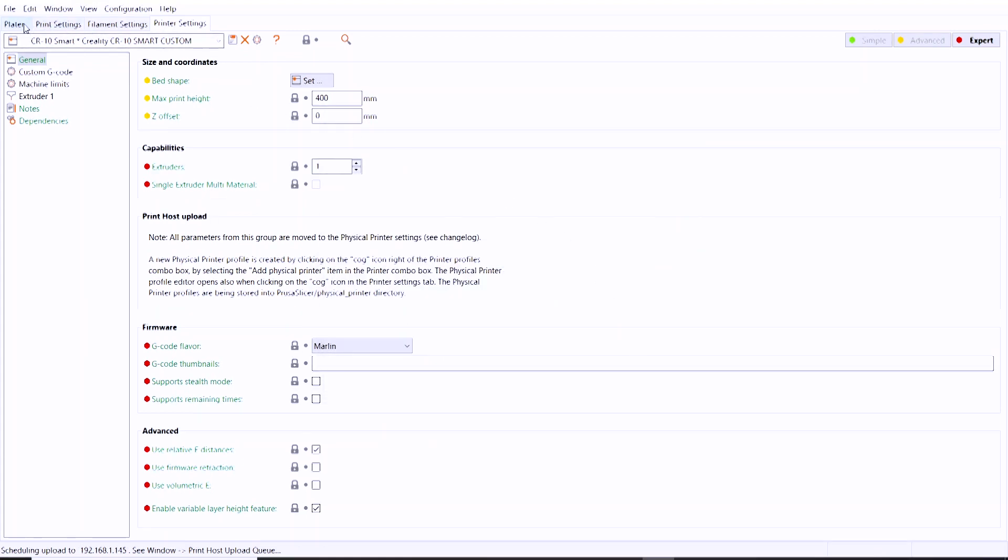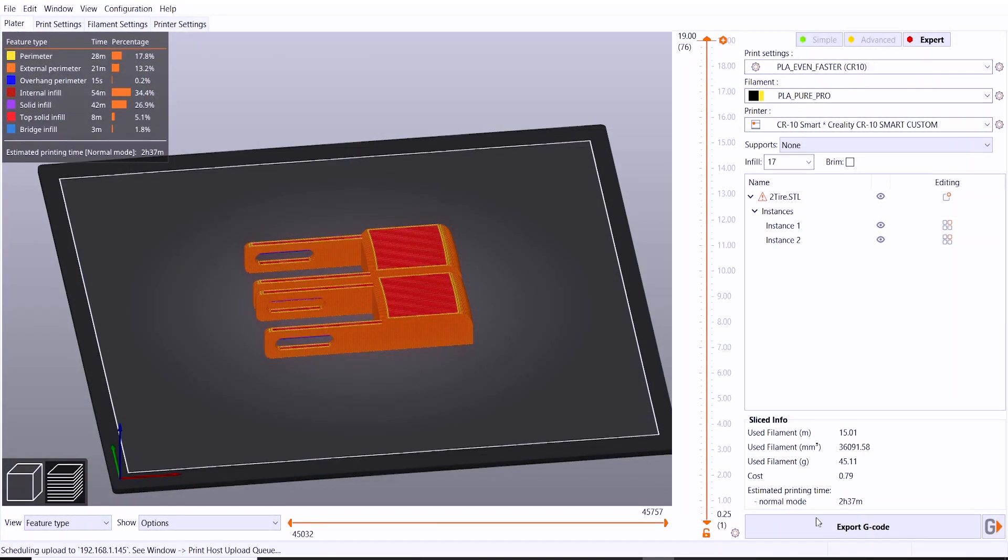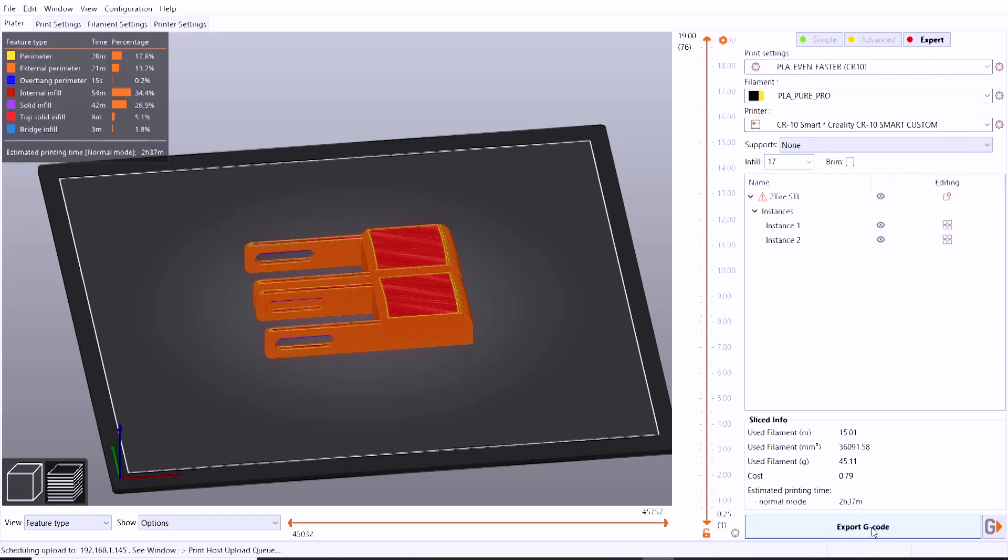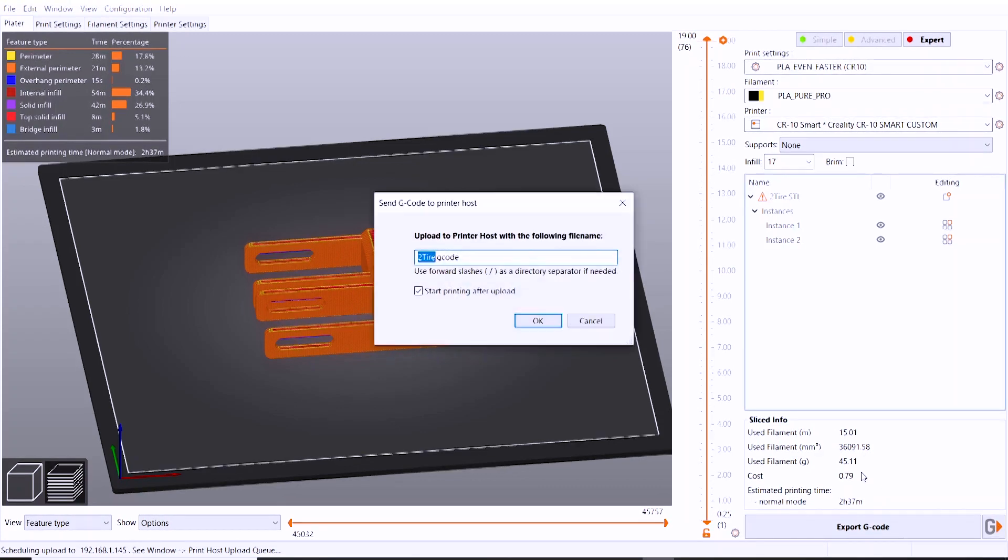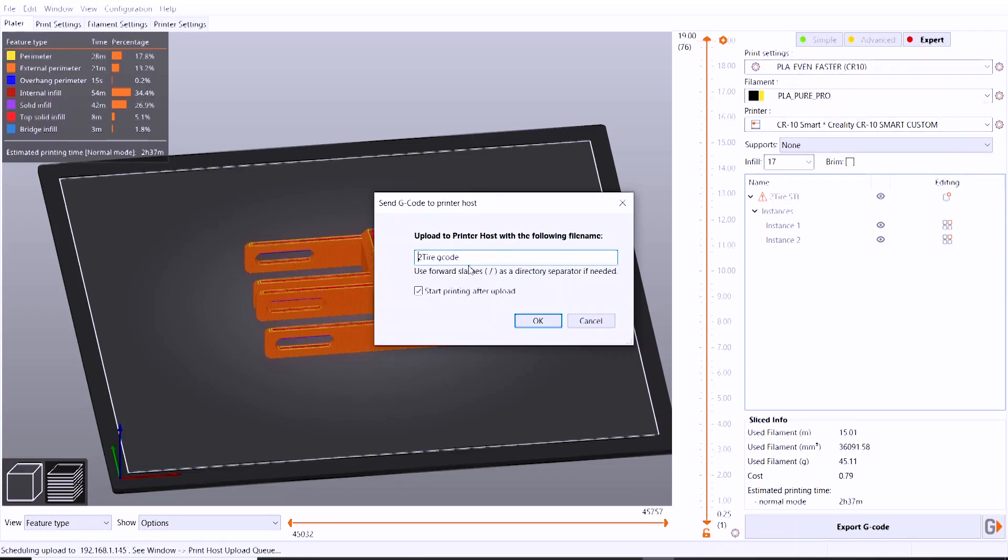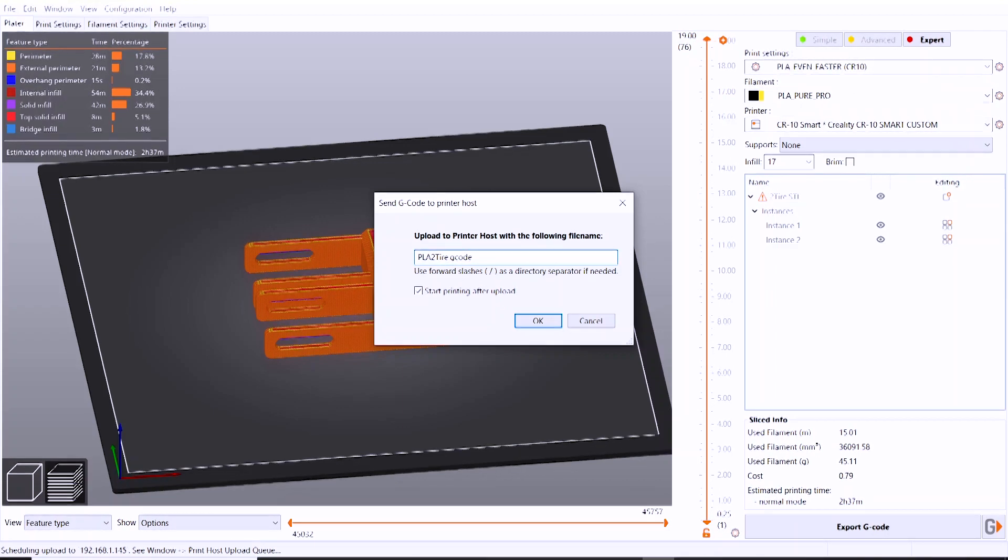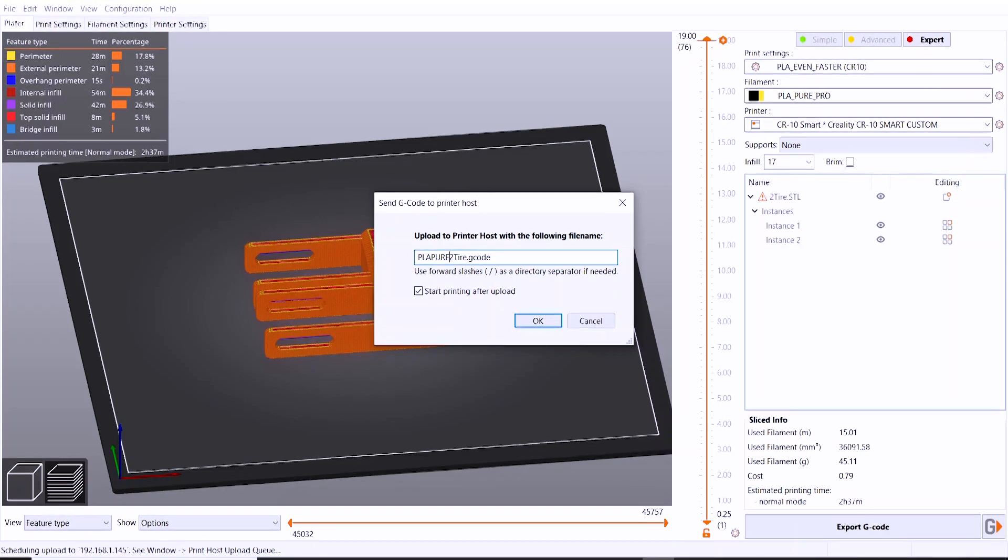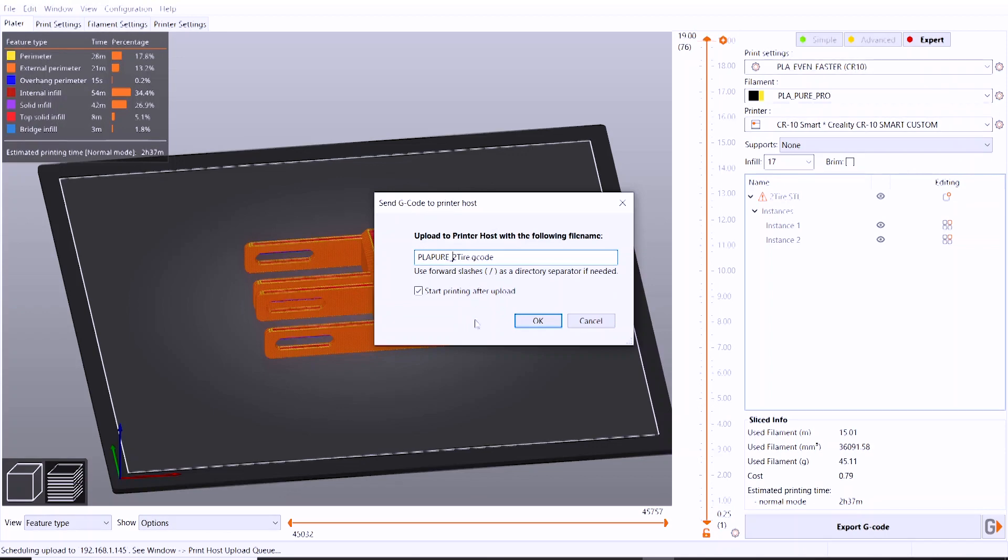So if you go back to your build plate and you slice up a file, once you're done slicing, in the bottom right-hand corner you'll see a little icon that you can click on, and that is going to ask you to name the file.